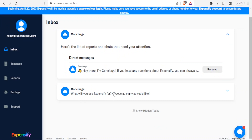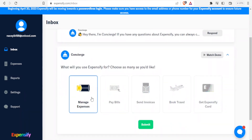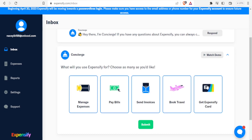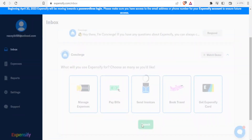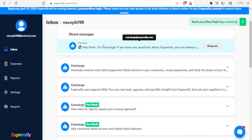The next question is: what will you use Expensify for? You can choose as many as you like. I select manage expenses, pay bills, send invoices, book travel, and get the Expensify card. You can select all of these now and decide which ones to use later, or choose only the ones you know you need. Then I click Submit.